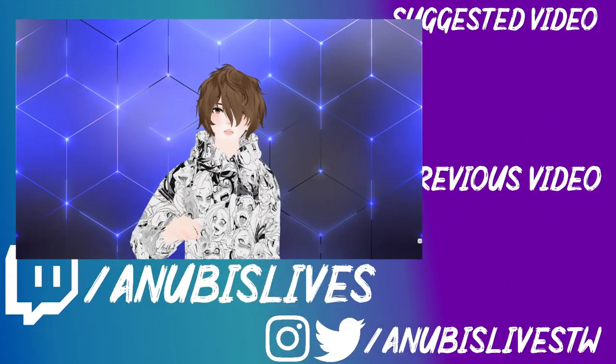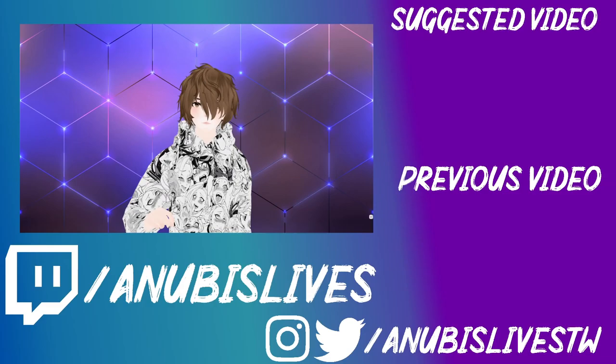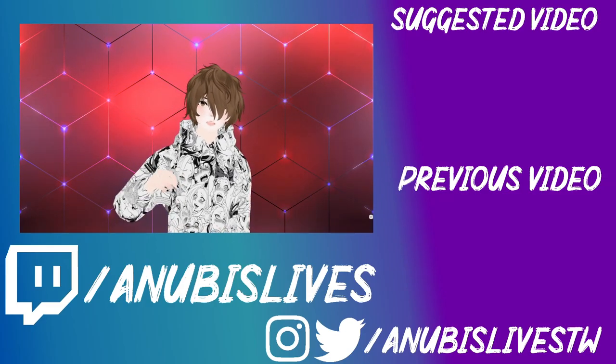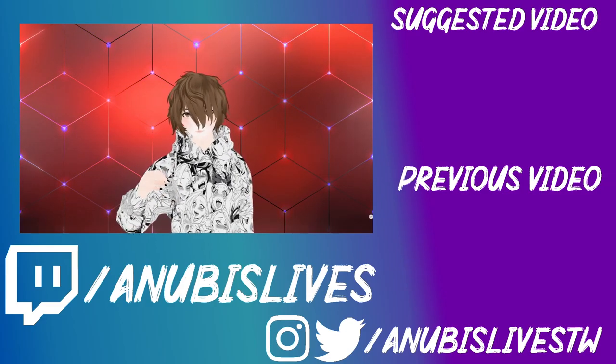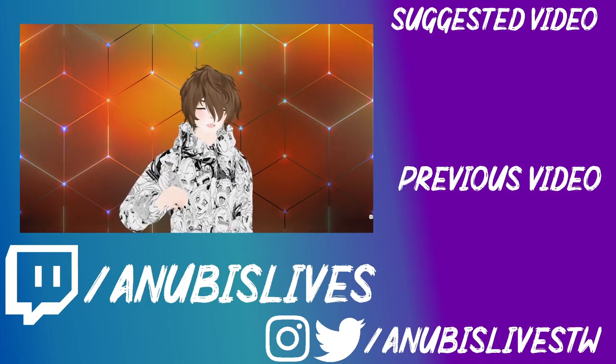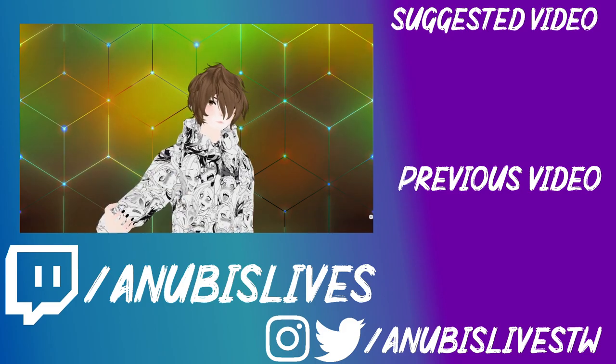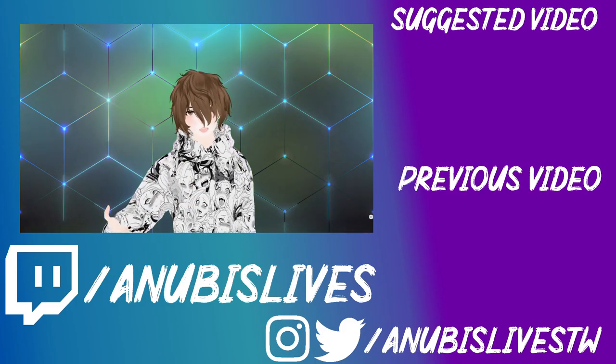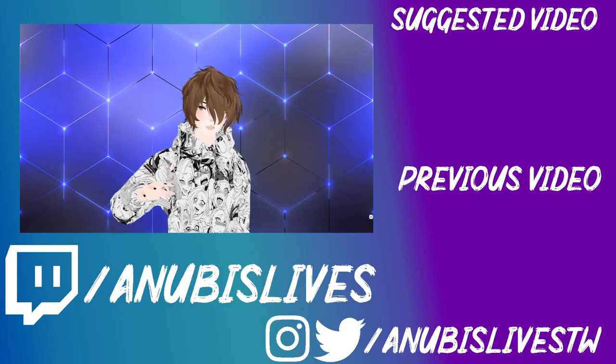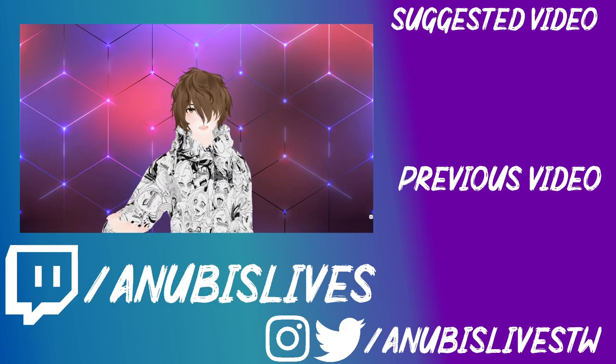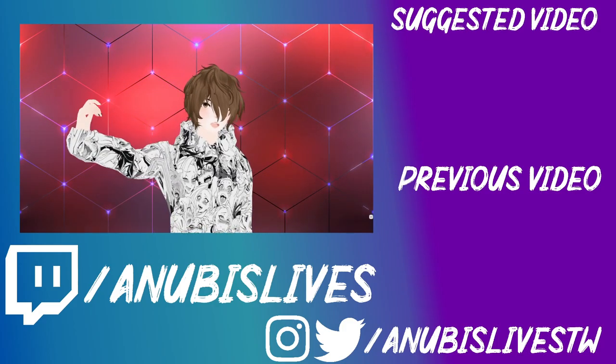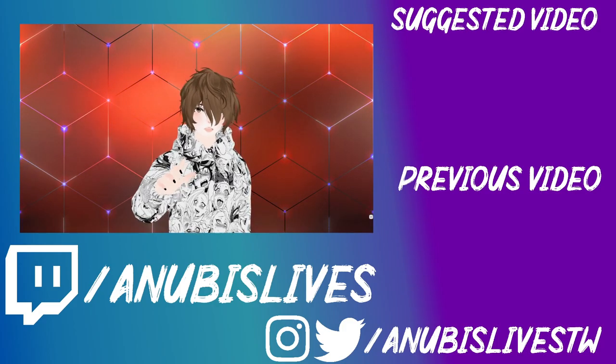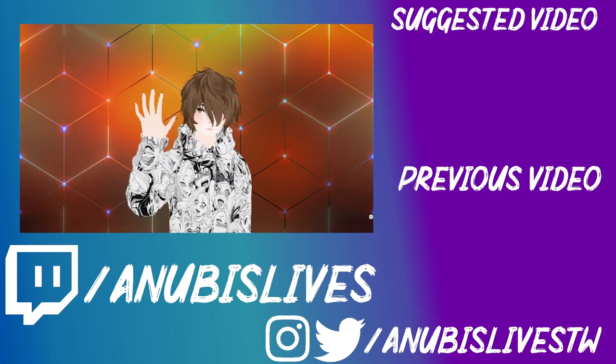Again, my name is AnubisLives. I stream on Twitch every Monday, Wednesday, Friday, 5 to 9 p.m. PST. Come on by. Say hi. Let's talk about anime, VTube, YouTube, whatever. And well, I'll catch you in the next one. Bye bye.